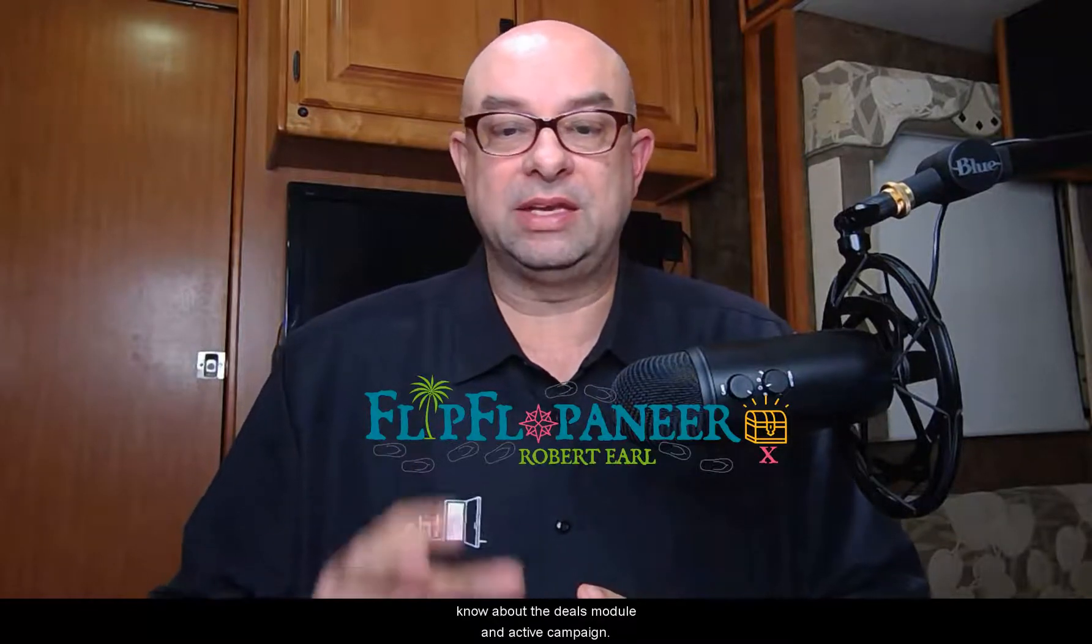Robert Earl, flipflopreneer.com. Active Campaign has a great feature that is often overlooked or misunderstood - it is the deals module that provides CRM and pipeline functionality. In this video I'm going to show you everything you need to know about the deals module and Active Campaign.